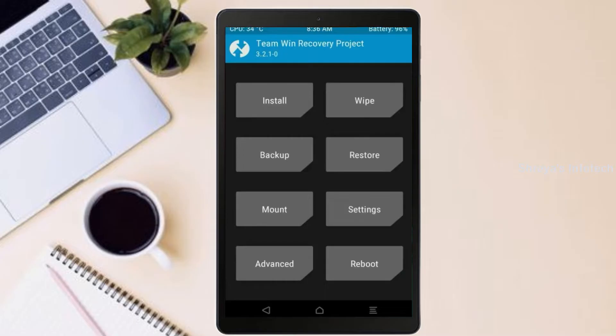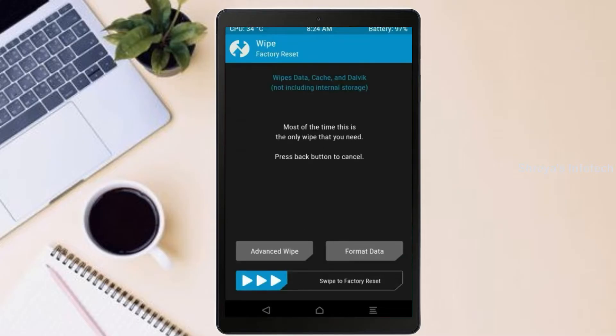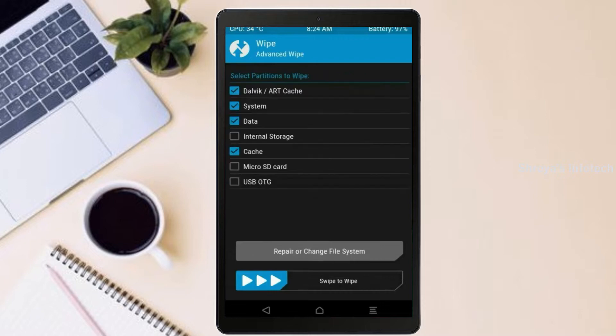By wiping this temporary data, it will allow us to cleanly install this custom ROM. Select wipe. Select advanced wipe. Select Dalvik, cache, system, data. Swipe right to confirm.